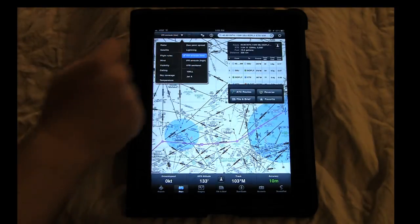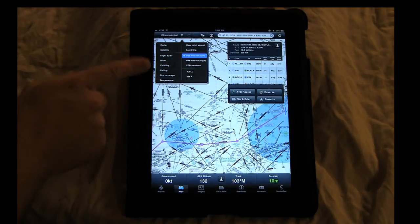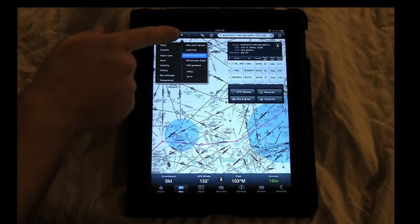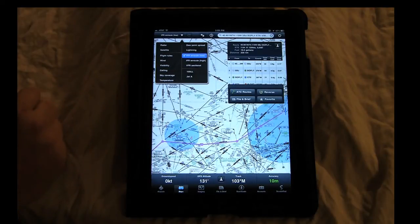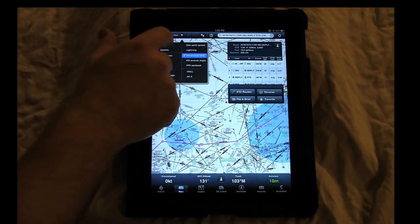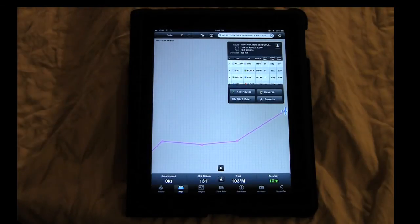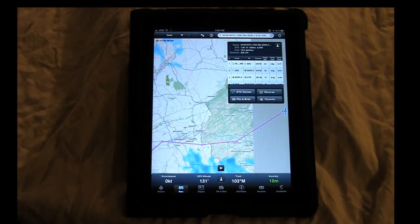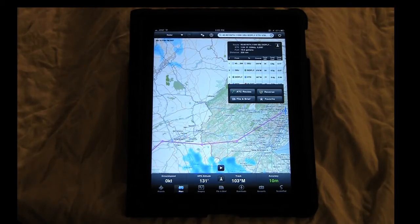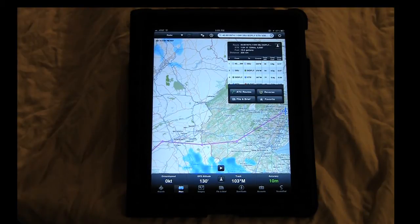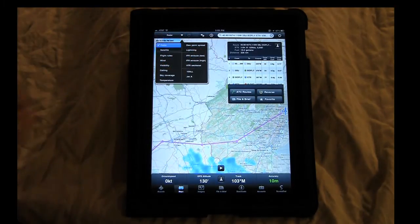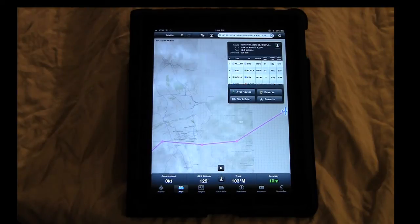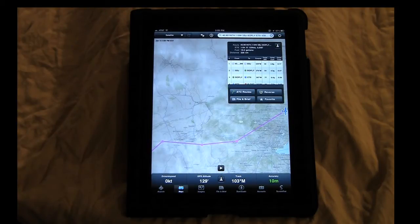Now let's go over the pre-flight planning functionality. From the map page, most of the options on the right and up top are only available on the ground because they require a data connection — you need 3G or Wi-Fi to display these maps. But if you do have a connection, they're great maps. You have radar so you can see what's going on in the radar environment, and satellite information.